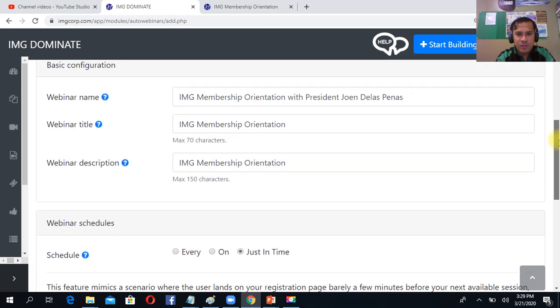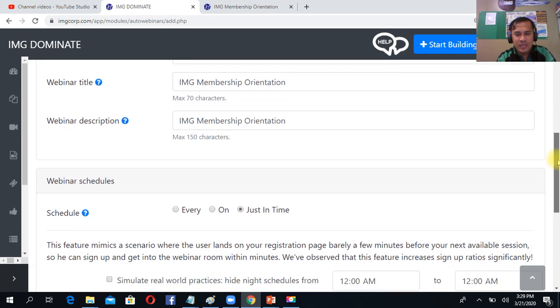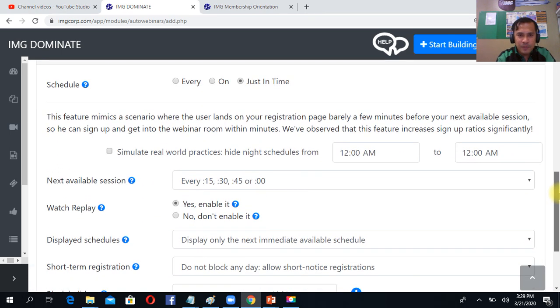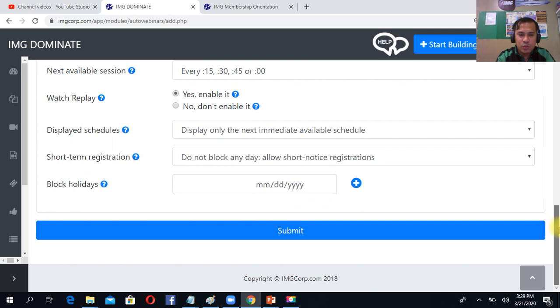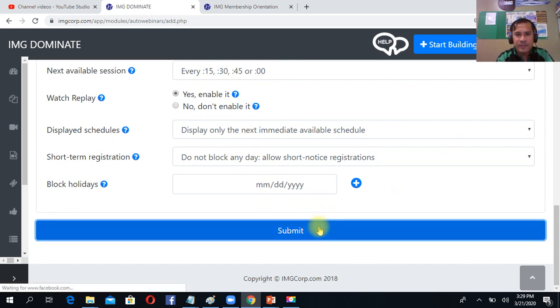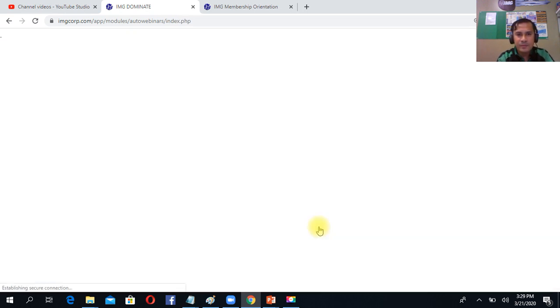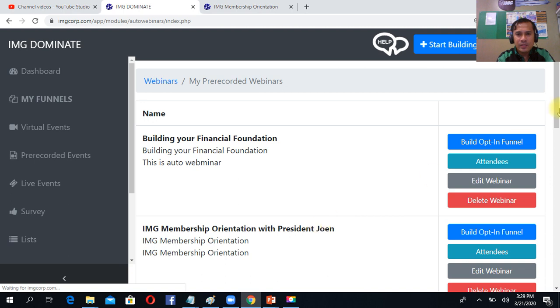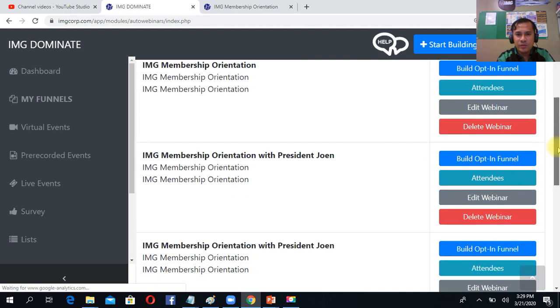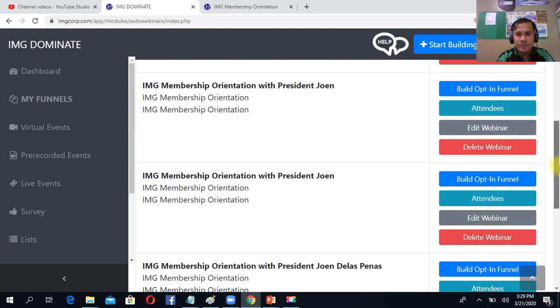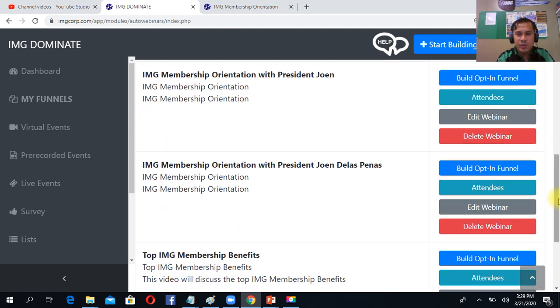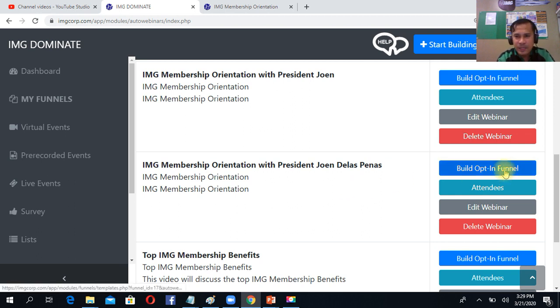Just simply don't touch everything below for easy setup, then click submit. Then right now you have your new pre-recorded webinar. Next, just simply click build open panel.